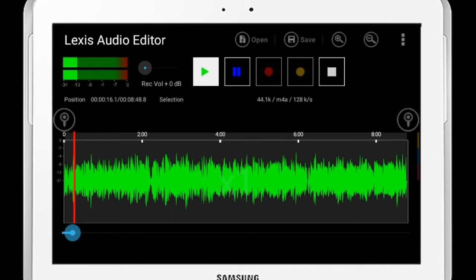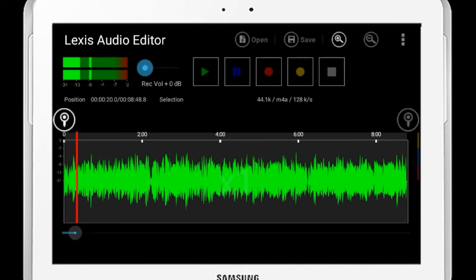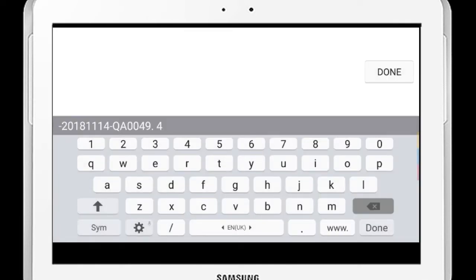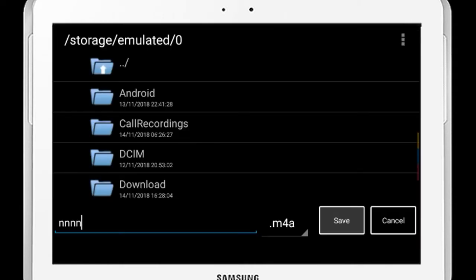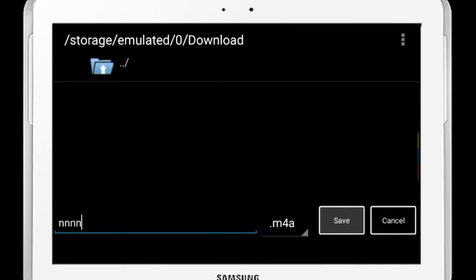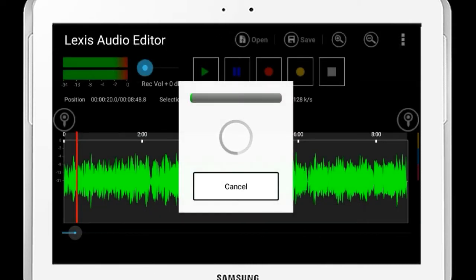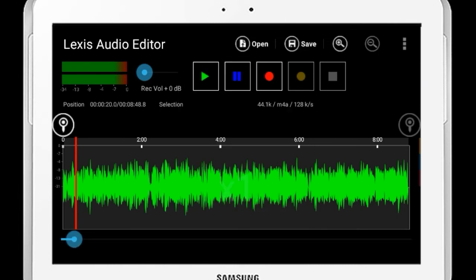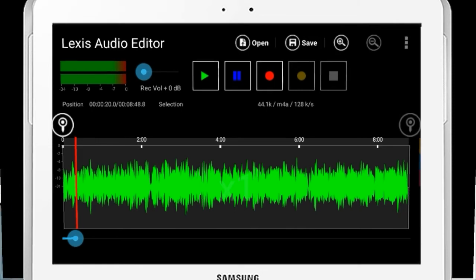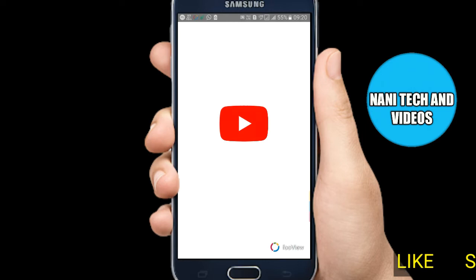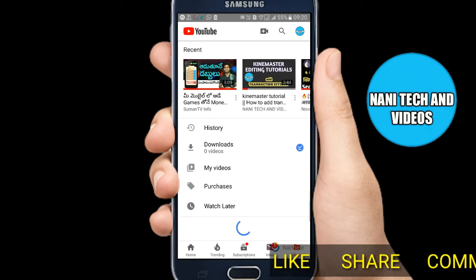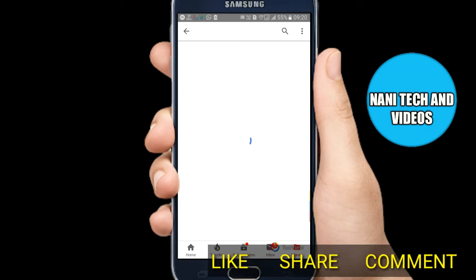If you select the VSL option, you will need to change the file. Next, if you want to change the file in the storage file, you will need to change the file in two minutes. This app is the best app.